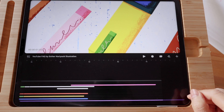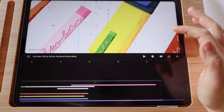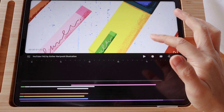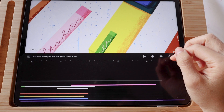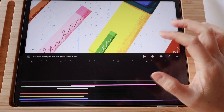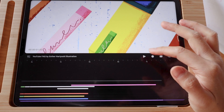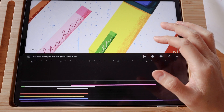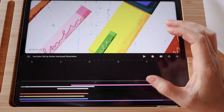In this video, I want to show you how to add and edit text in Procreate Dreams. If you're interested in downloading the same exact file, feel free to check out the description box below.